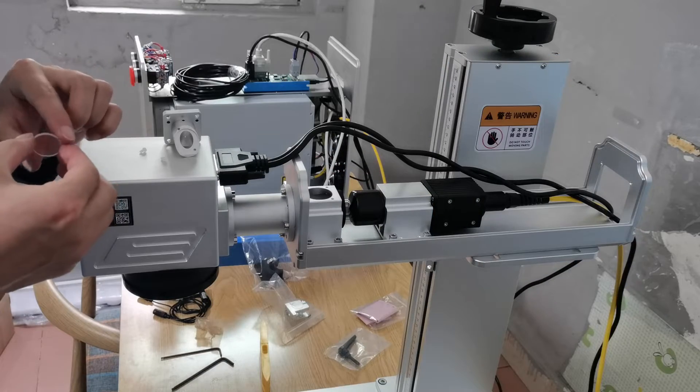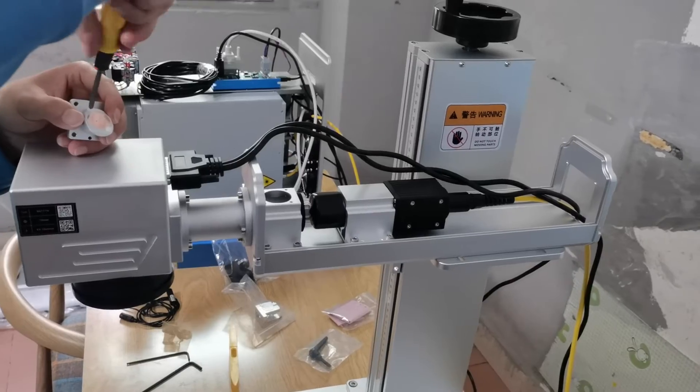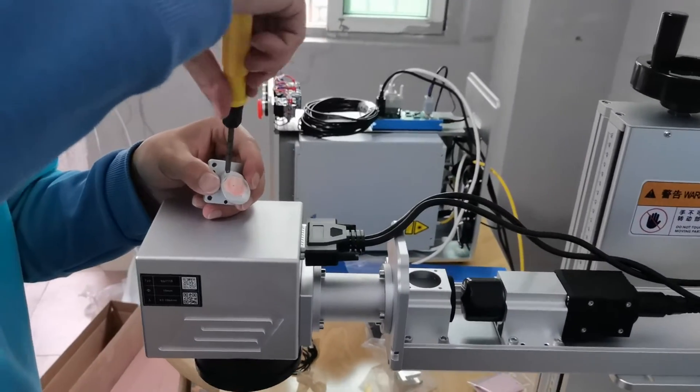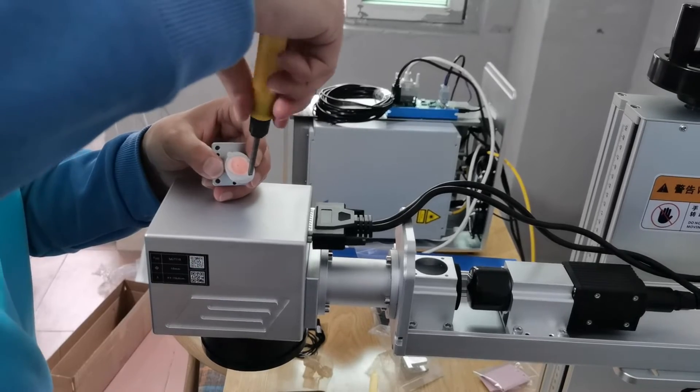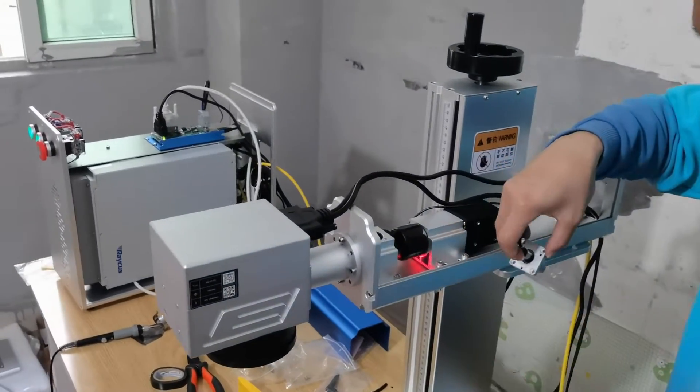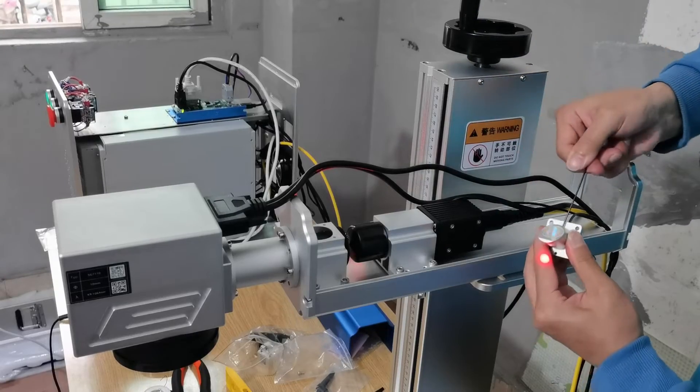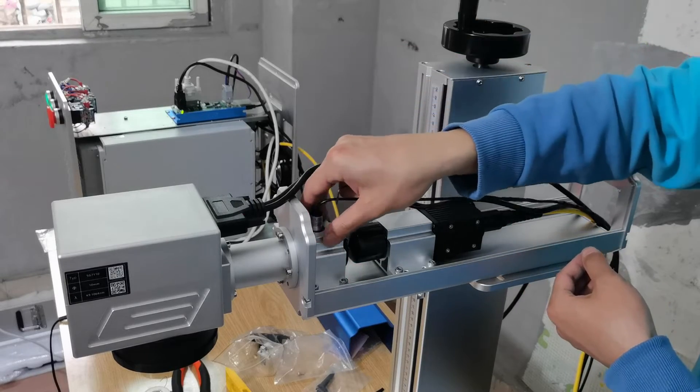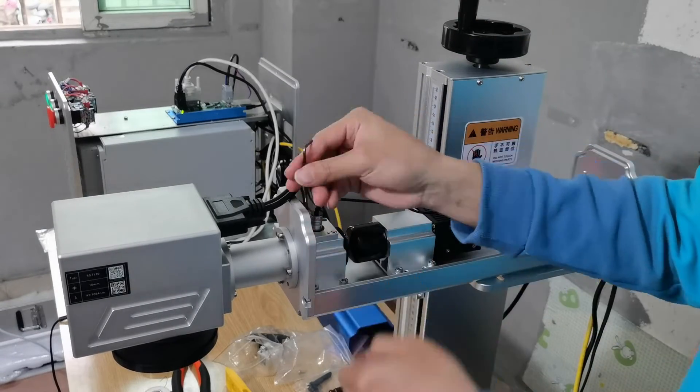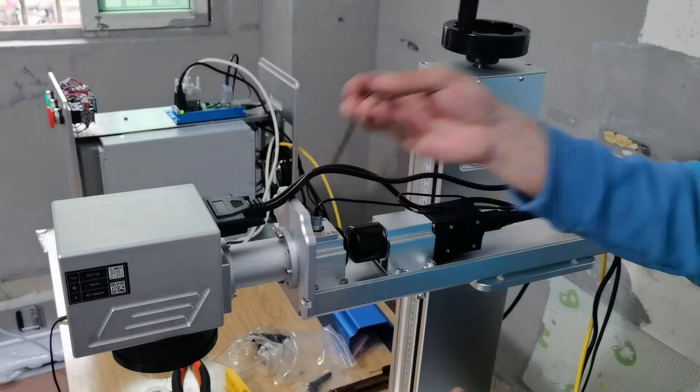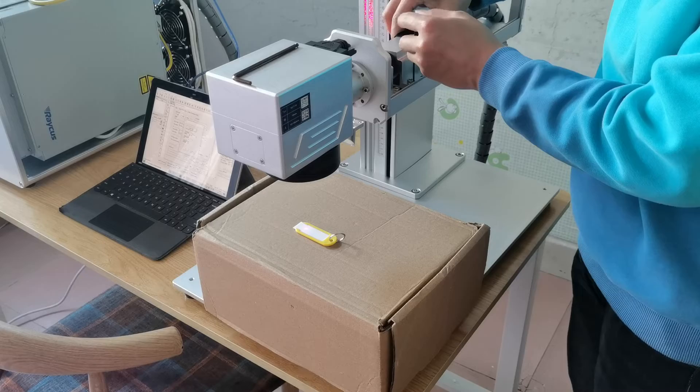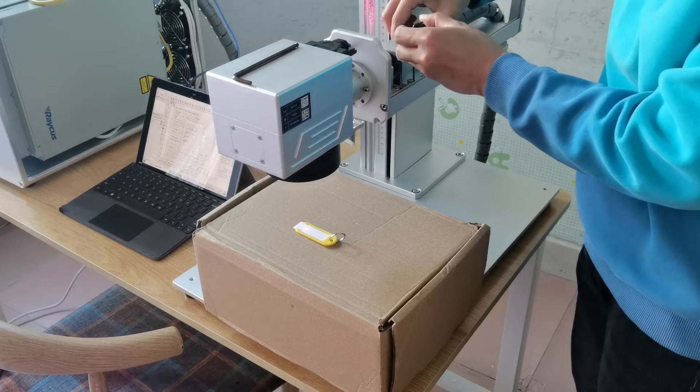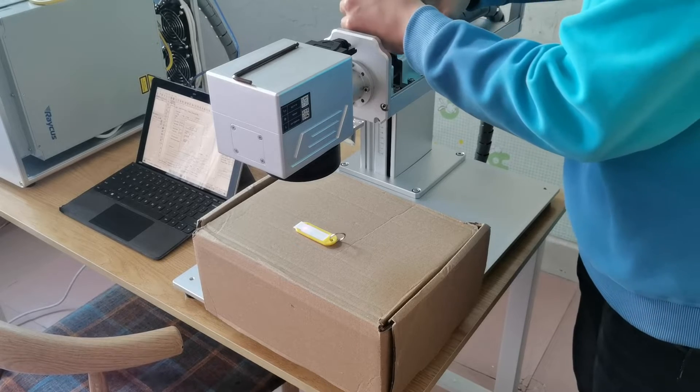We install a beam combiner lens and laser pointer into the laser piece. Then we align the fiber laser beam and the red laser.